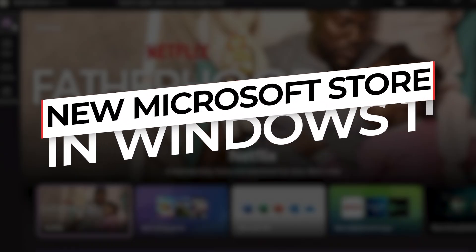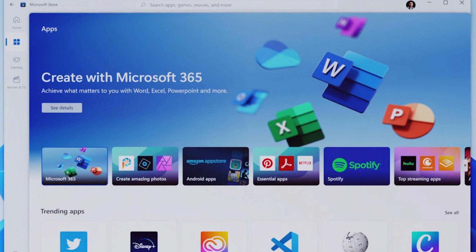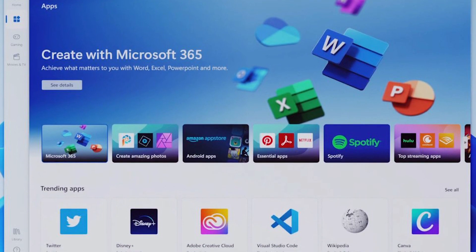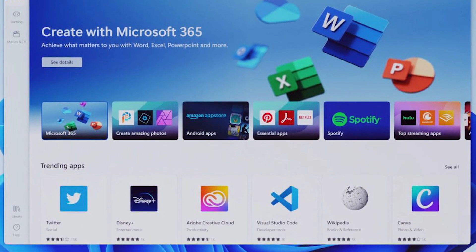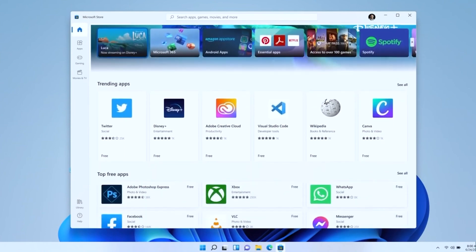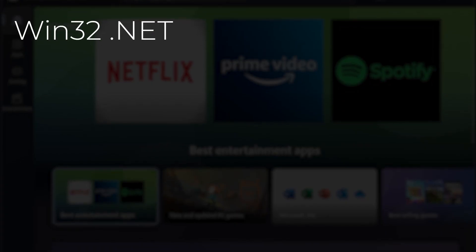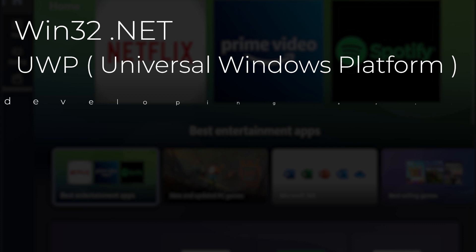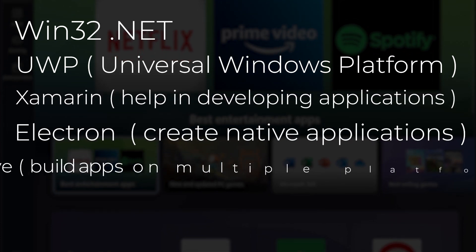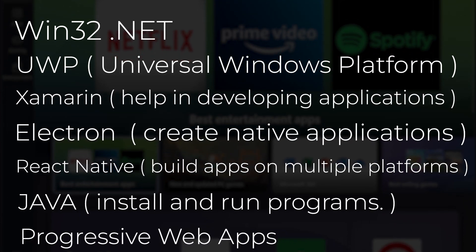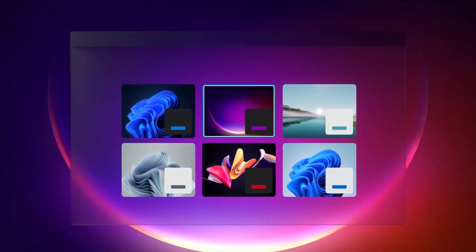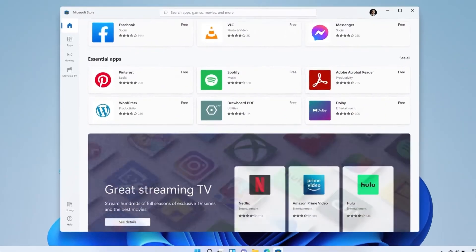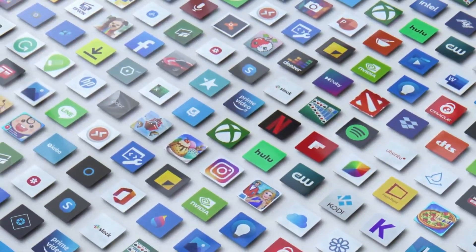New Microsoft Store. The newly designed Microsoft Store is another great new feature for Windows 11. It's built from the ground up and now supports Win32 .NET, UWP, Xamarin, Electron, React Native, Java, and even progressive web apps. You can even find themes and extensions for Microsoft Edge on the new Microsoft Store.